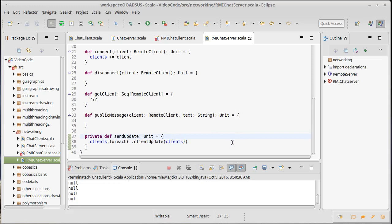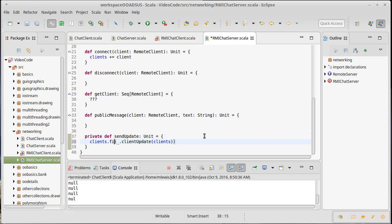Or at least we have a good odds of catching this. We could run through all the clients, figure out which ones are no longer with us, and then get rid of all of those. And so instead of using a for each here, I'm going to use a filter.